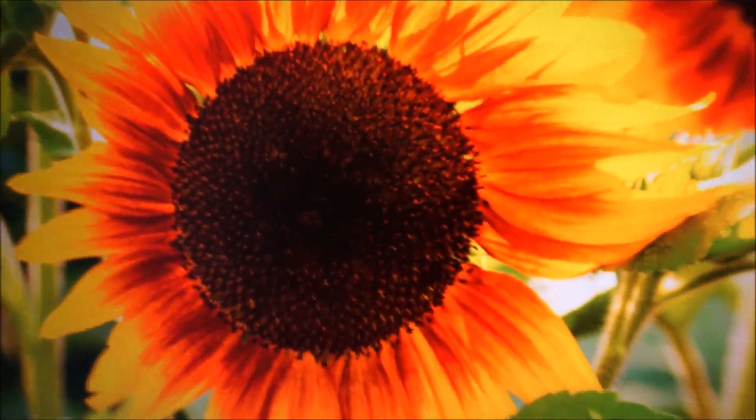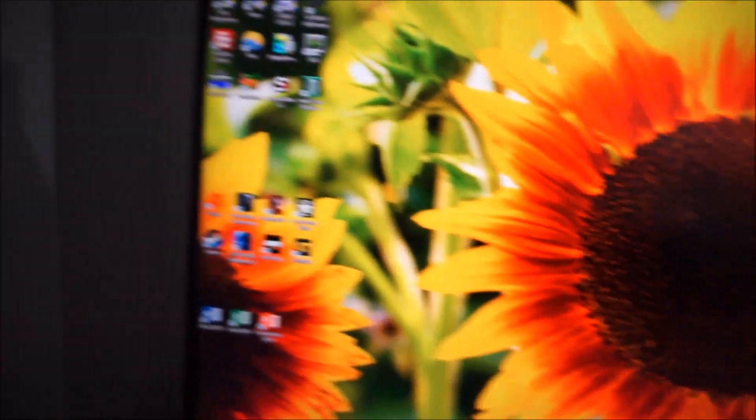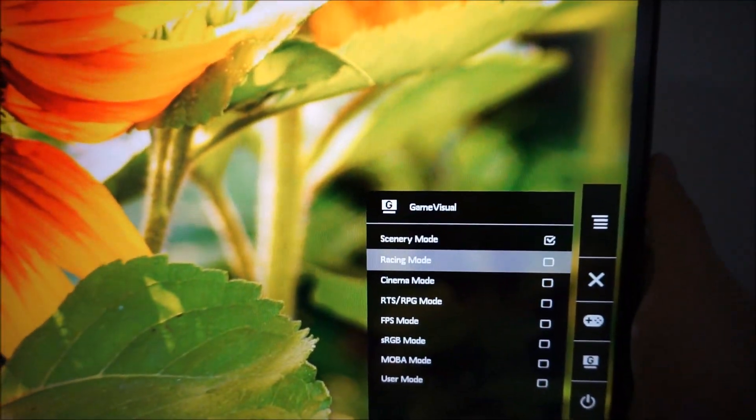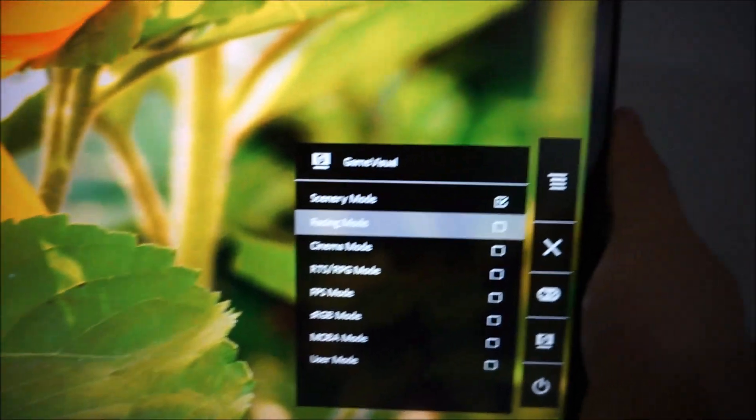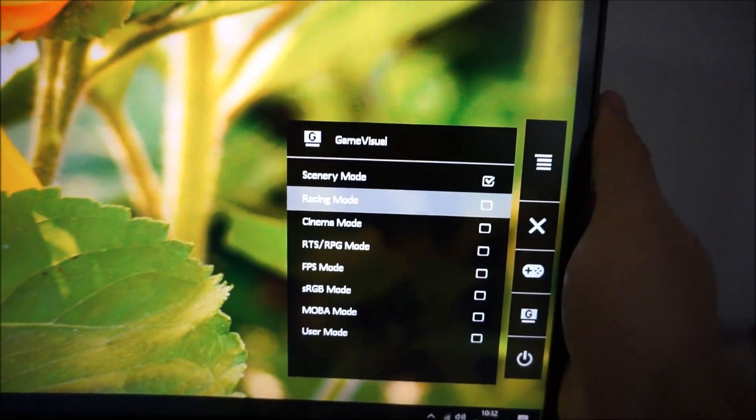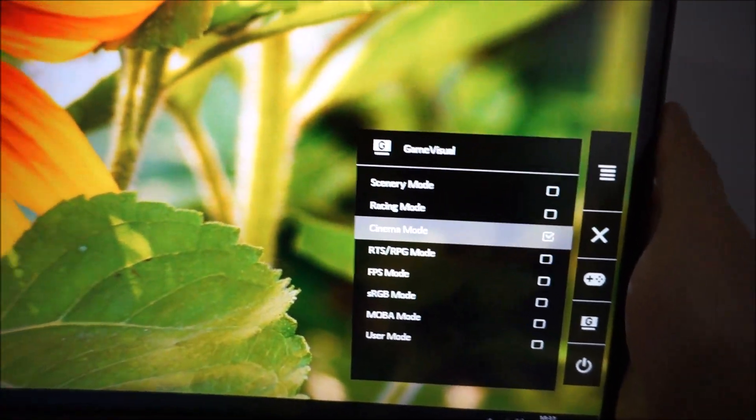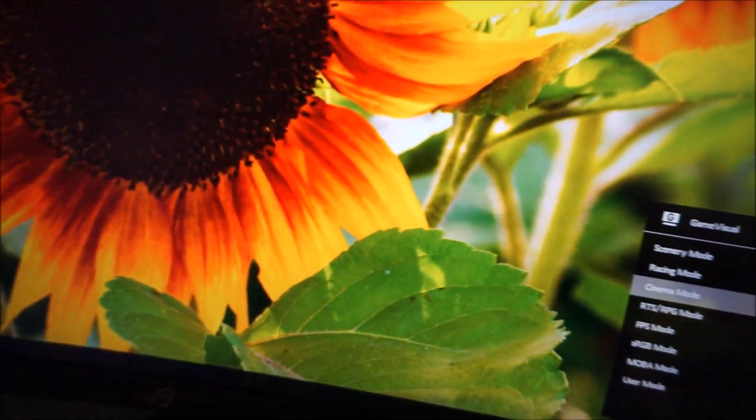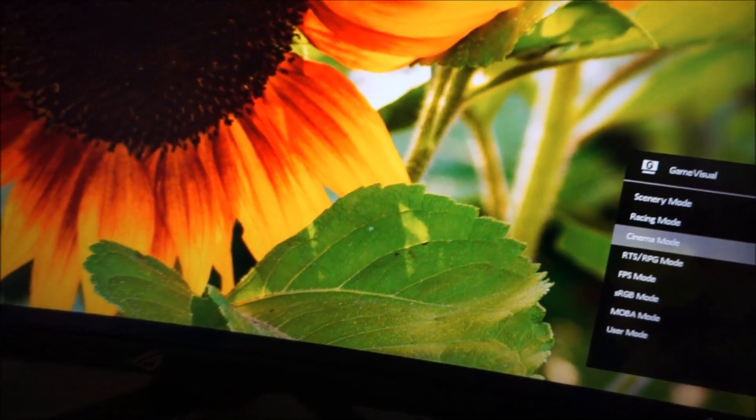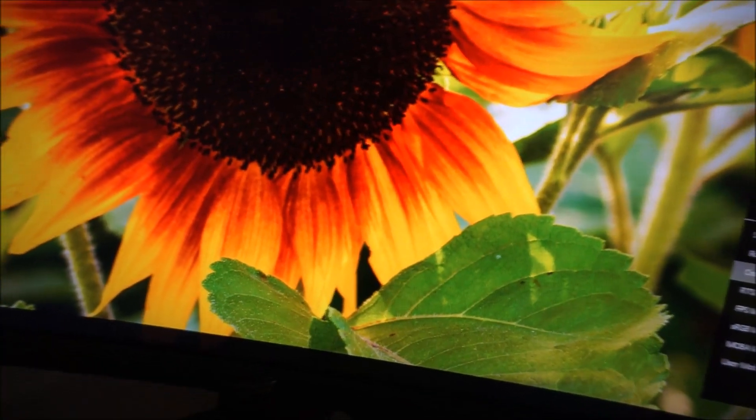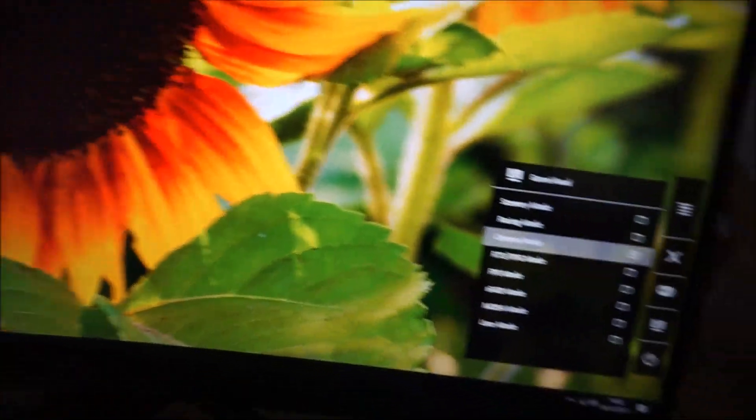ASUS isn't alone in having presets which give quite cruddy image quality. This scenery mode is massively oversaturated, for example. Racing mode, the default, is perfectly fine. Cinema mode, it just kind of looks, again, oversaturated. It's just a bit weird.